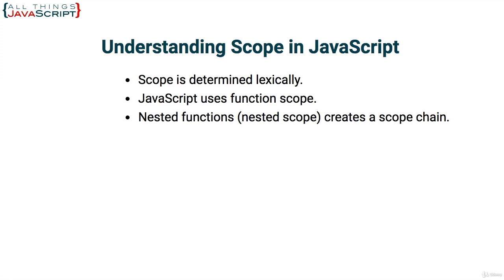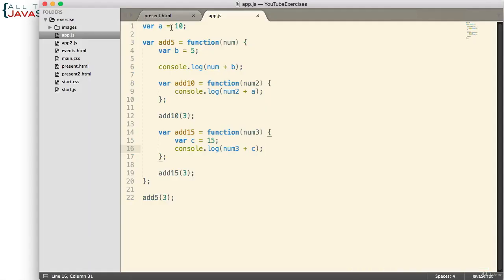Let's take a look at the code we're going to use for the examples. We declare a variable and assign the number 10 to it, then we have a function referenced as `add5` — both in the global space. Inside `add5`, we declare a variable and assign 5 to it, then log the result of the number passed in plus that variable. We declare another function, `add10`, inside `add5`, and also a second function, `add15`. Both are called with a number passed in.